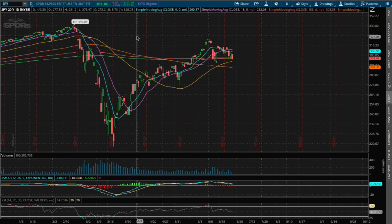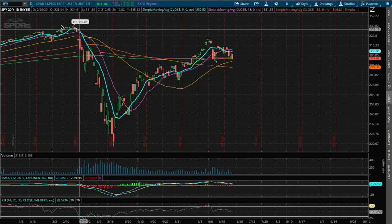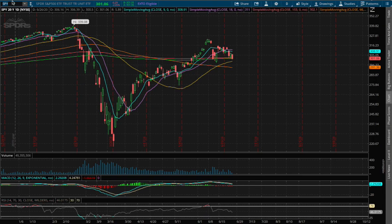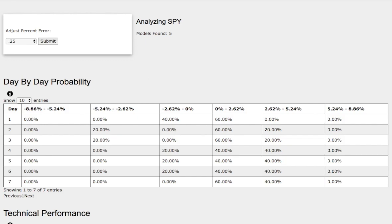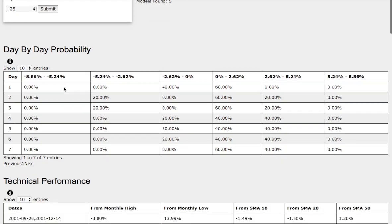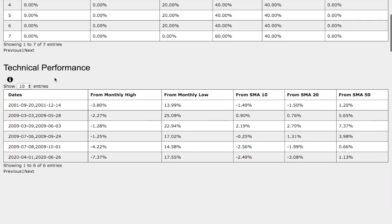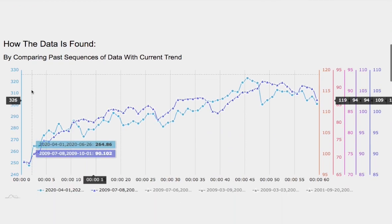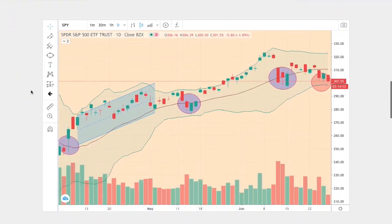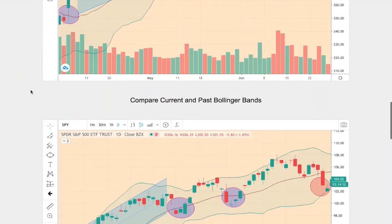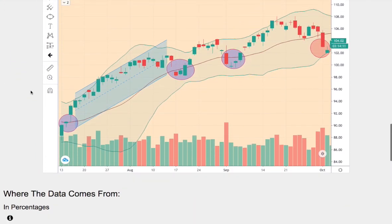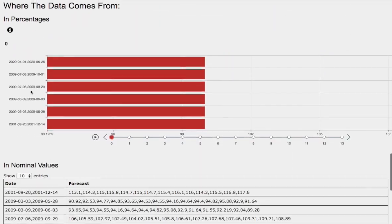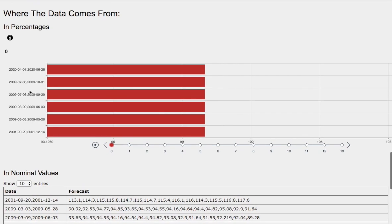Hello viewers, we'll be going over the S&P 500 ETF ticker symbol SPY. We'll be going over the day-by-day probability model, the technical performance of each model, how we find the models, comparing the current trend with the trend in the past, and we'll go over the day-by-day forecast for the S&P 500.